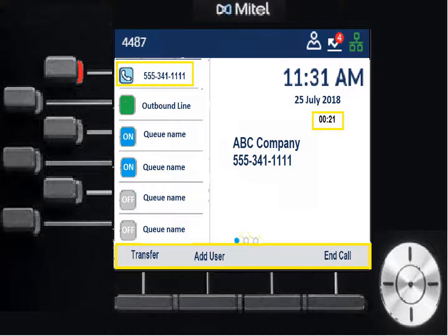Once you've answered the call, a timer starts showing how many seconds or minutes you've been on the call. Caller ID remains on the key and in the center display. The gray soft key area at the bottom now offers Transfer, Add User, or End Call. Add User sets up a conference call; Transfer sends the call to someone else.